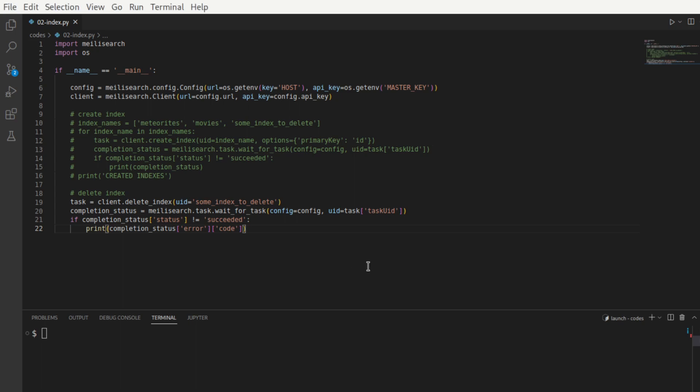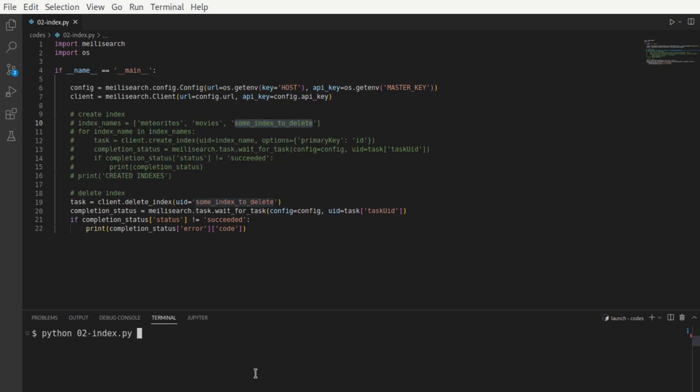Let's now look at the next operation of deleting an index, which is the same as dropping a table. Remember here that we used an index with name someindex to delete. Let's use the client API to remove this index. Upon running this, so this index is now gone.